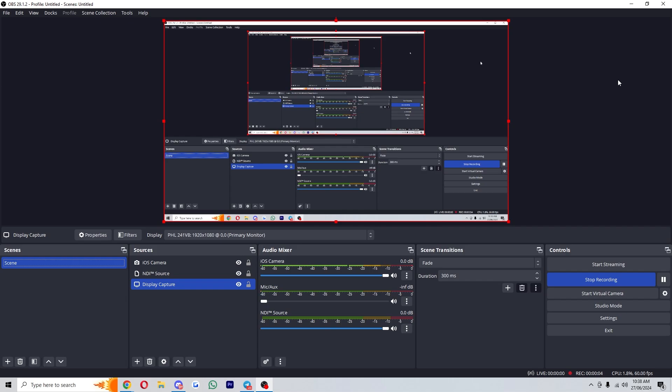In this video I'll be showing you how you can adjust or resize your screen size in OBS Studio. Now this is a very quick and simple thing to do and there's actually a few different ways in which we can adjust and resize our screen size, so in this video I'll be showing you all of the different ways.